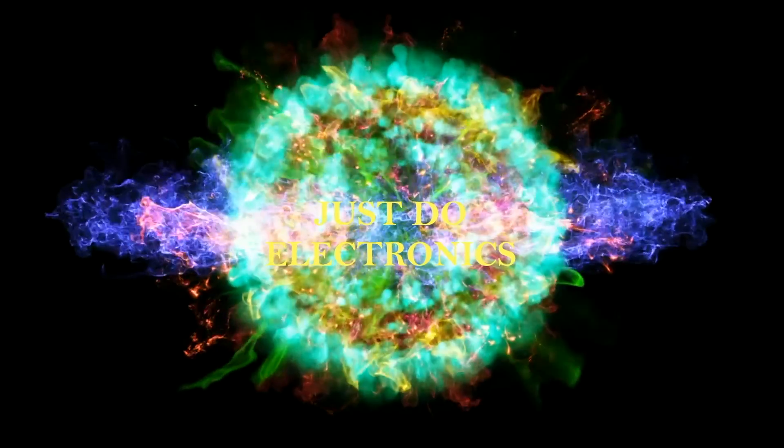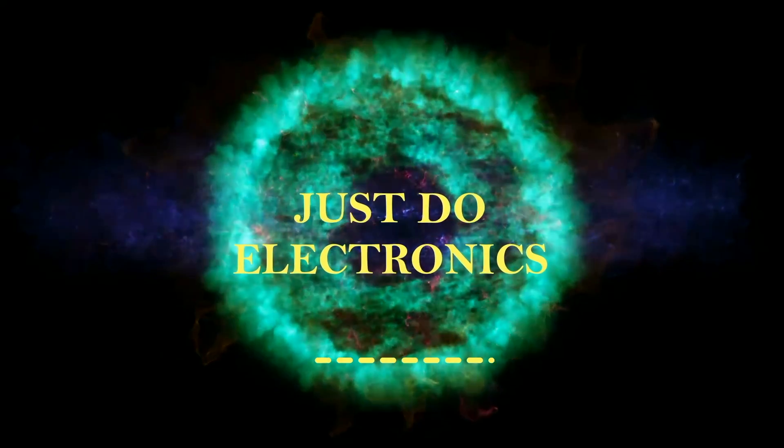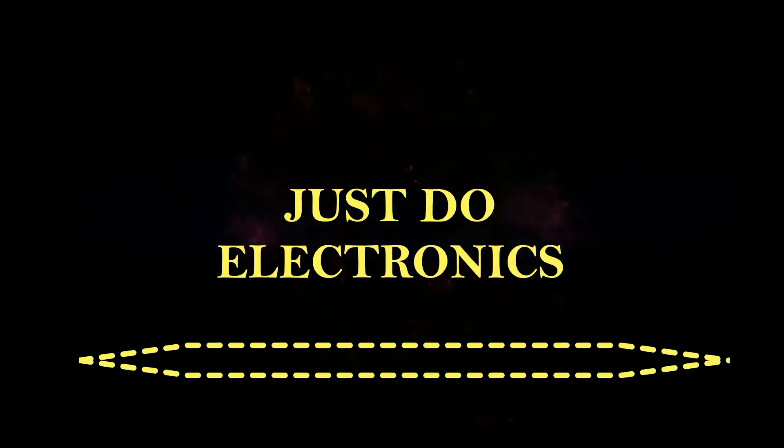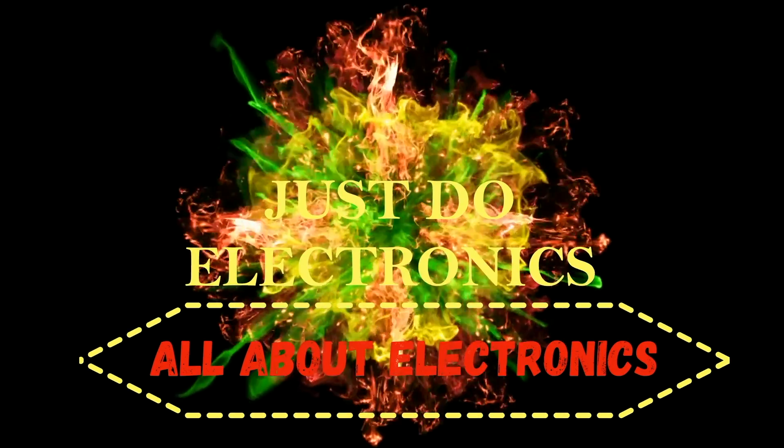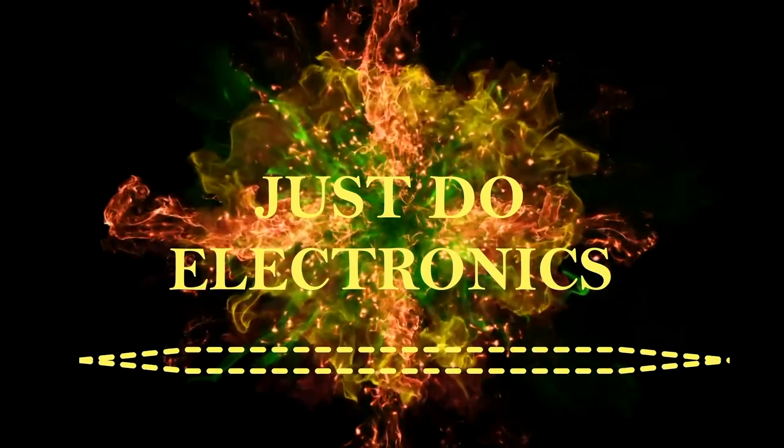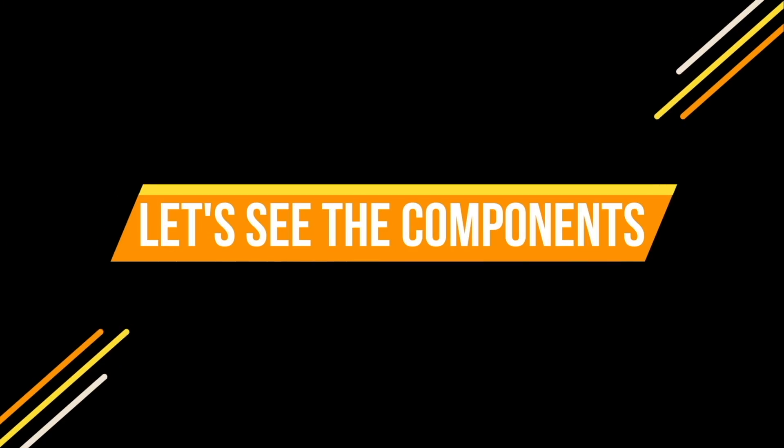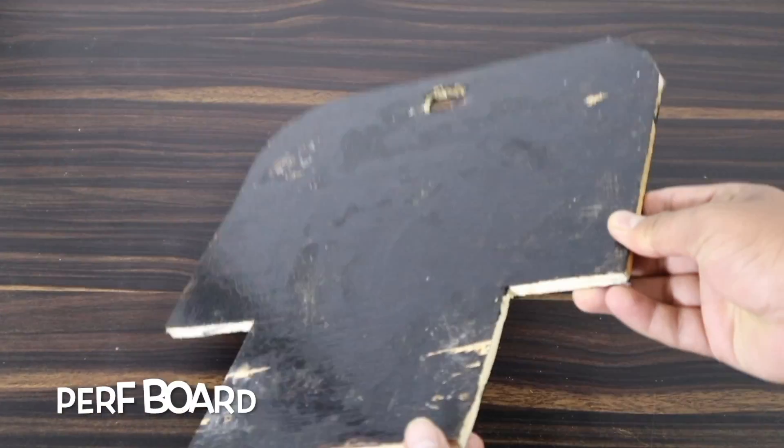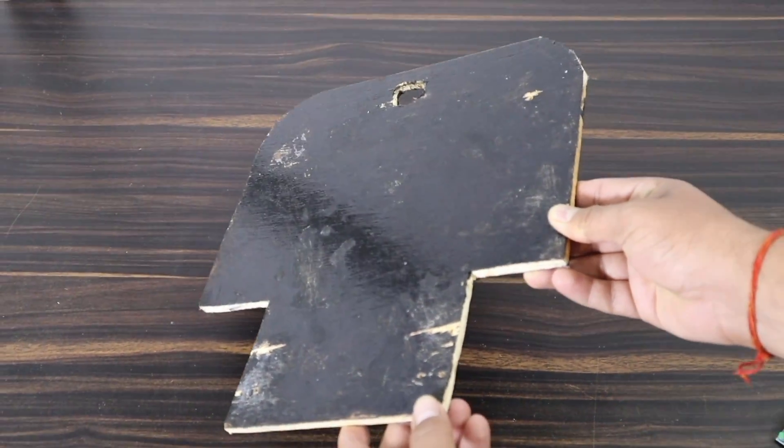Just Do Electronics, all about electronics. To make this robot it's required this few components. This one is this perf board.